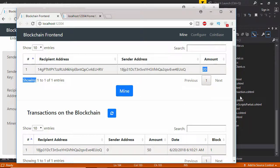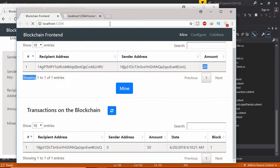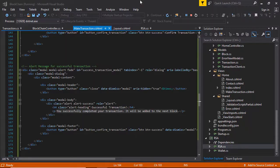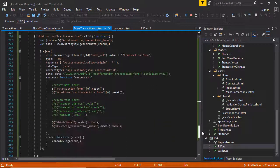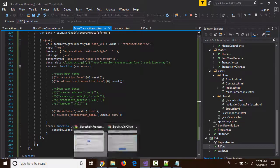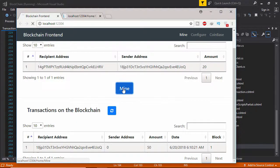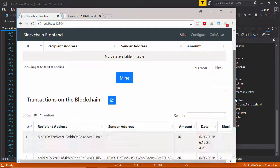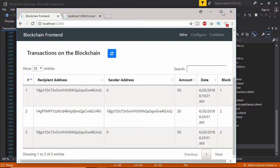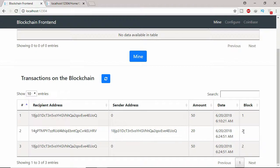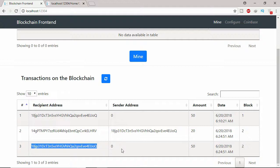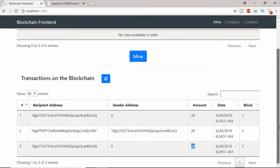Let's mine this unconfirmed transaction. Refresh once again — the transaction is mined and added to block number 2. You can see this address received 20 coins, and the miner received 50 coins as a block reward.